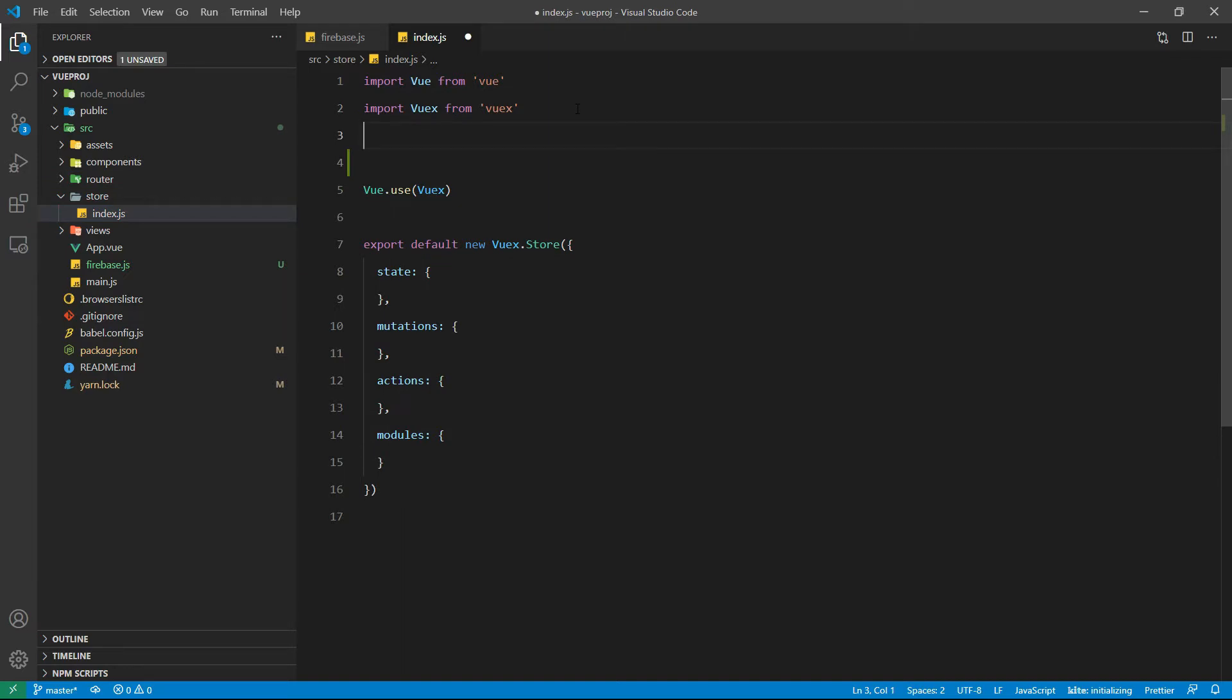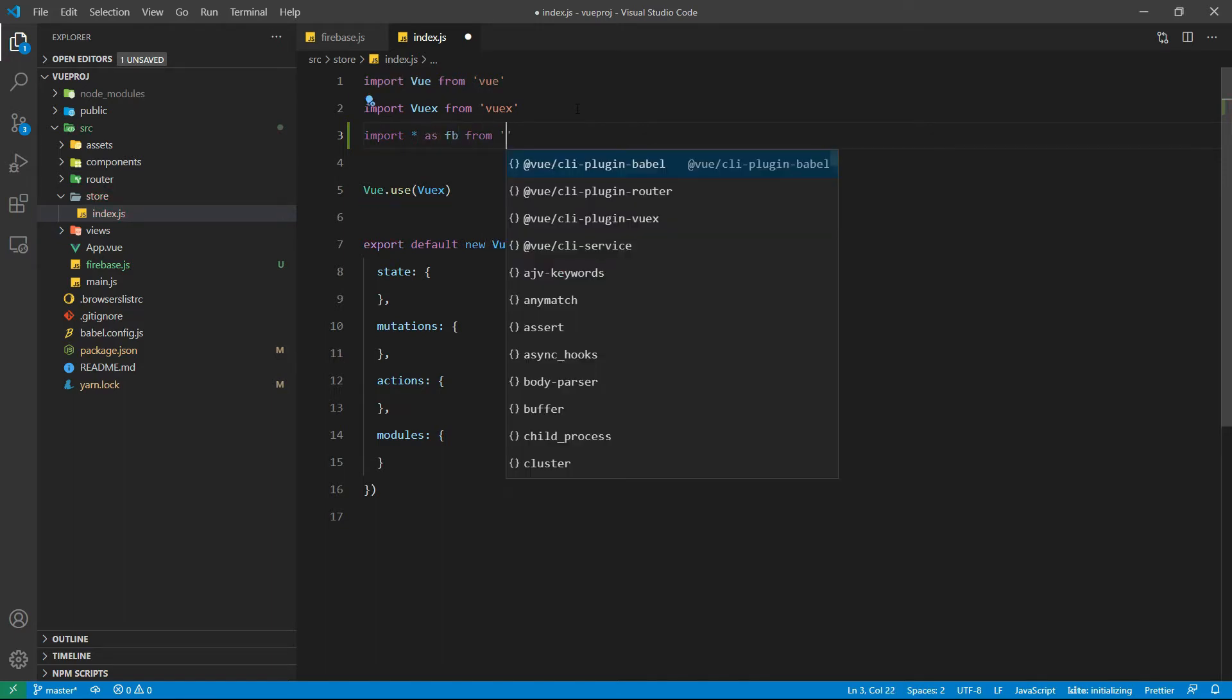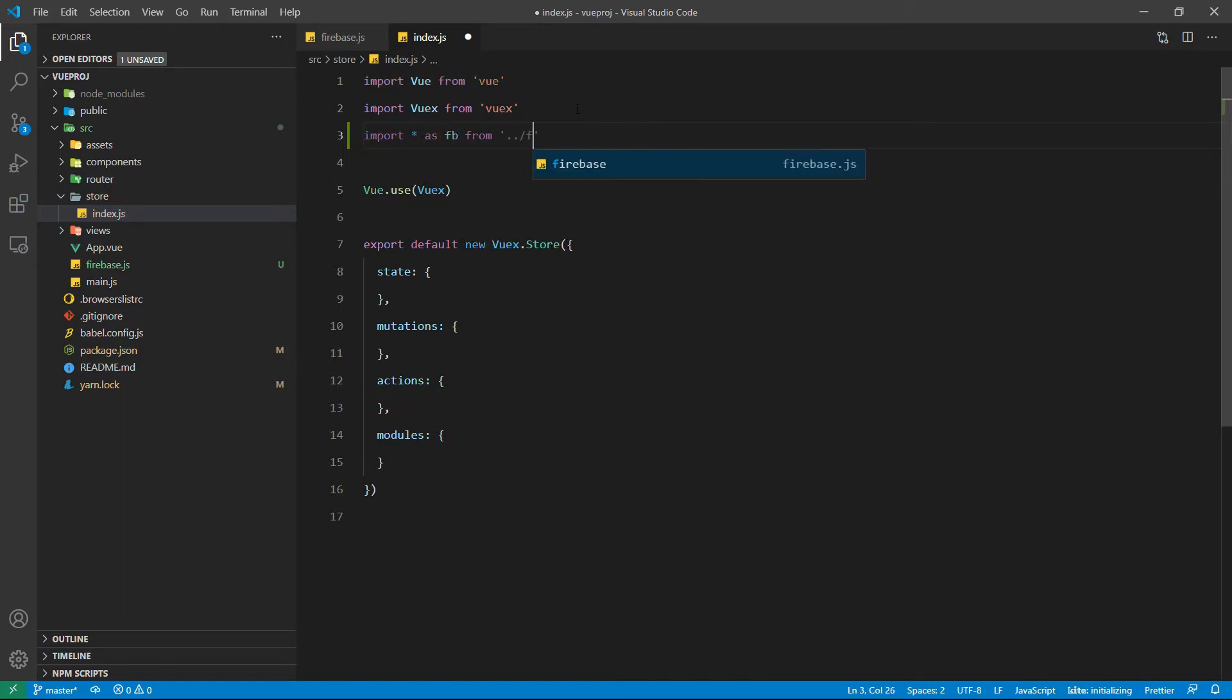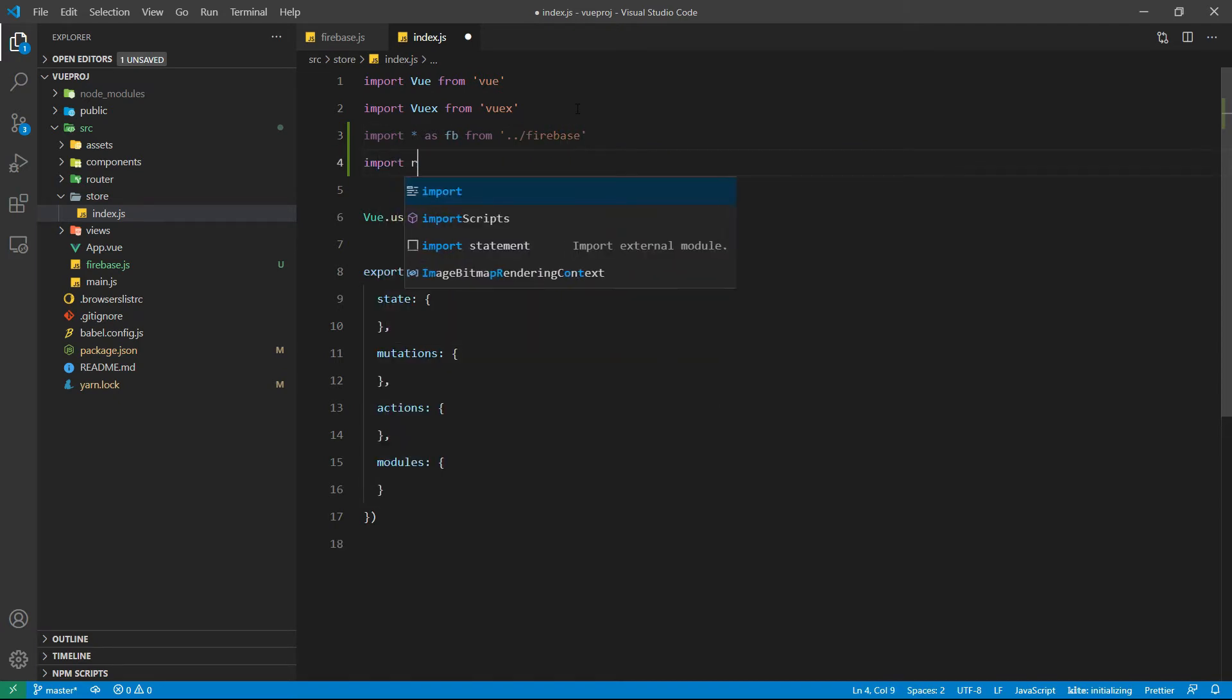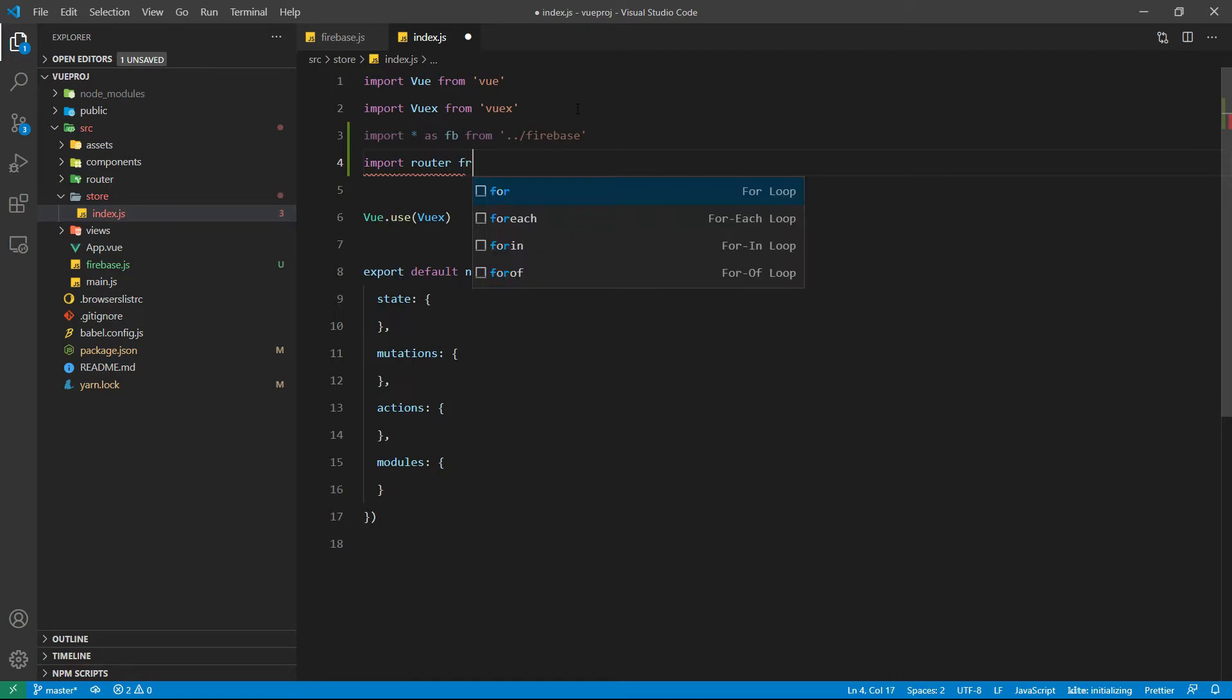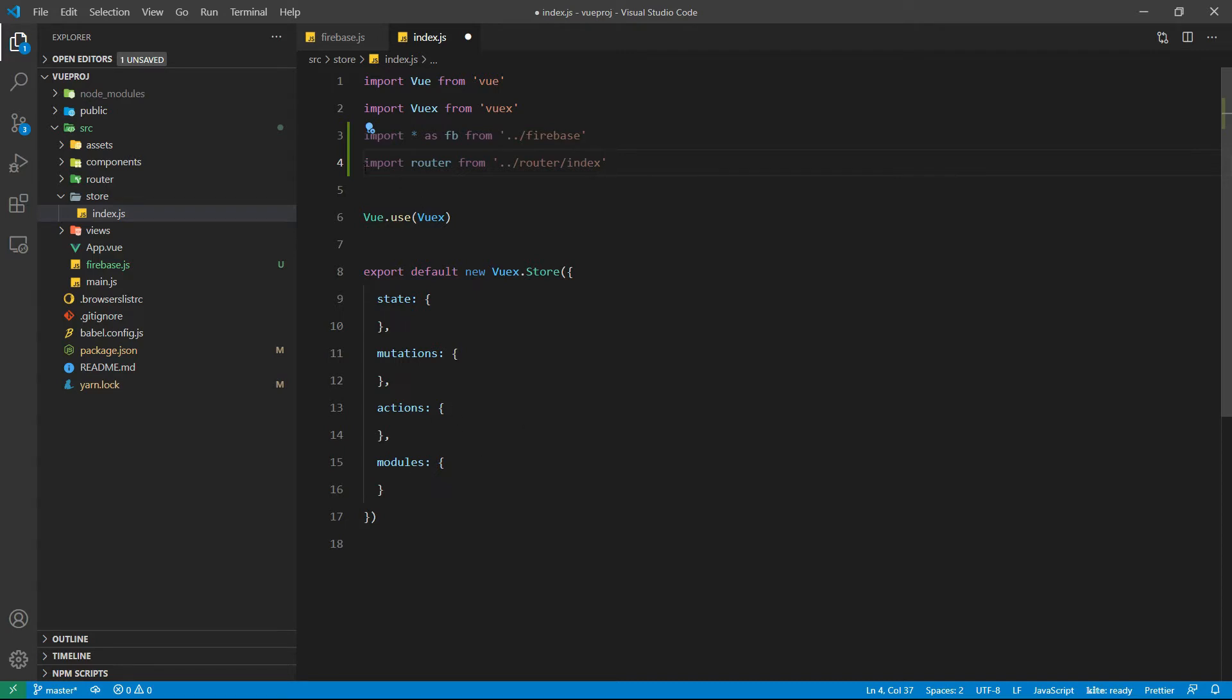We will need Firebase here because we are going to use the Firebase tools inside the actions, and for the router, while we are doing the login and registration process we may need to redirect the user to some other route, in that case we need to use router.